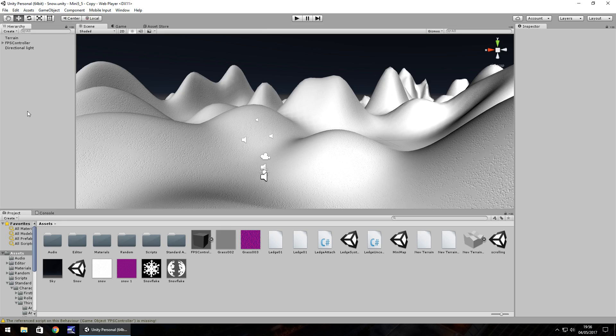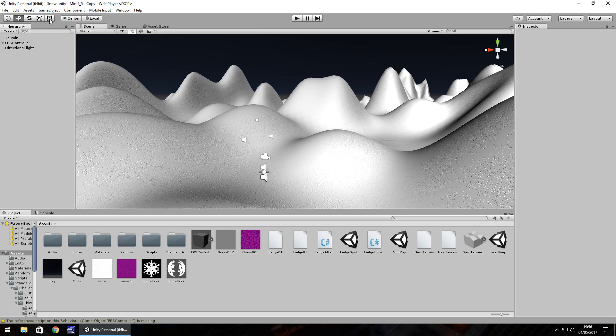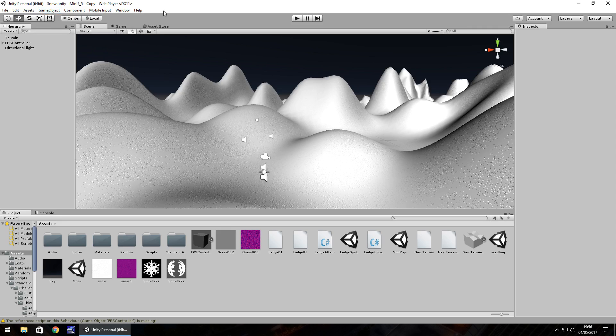The reason I do it manually is because I feel it gives more control. If you want to use the default particle system by all means do, it's laid out slightly differently but the options are still going to be the same.